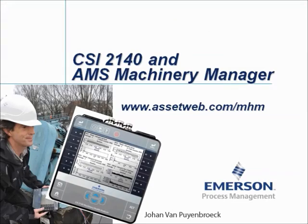We are now at the end of this video tutorial. Please visit our website at www.assetweb.com/mhm for other video tutorials and product information. My name is Johan van Puyenbroeck. Thank you for watching this video tutorial.